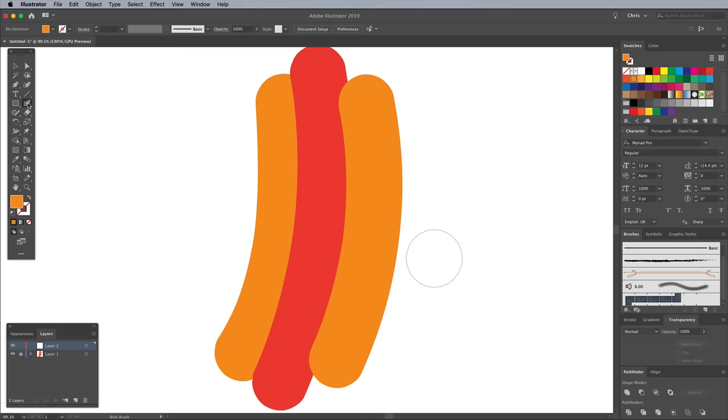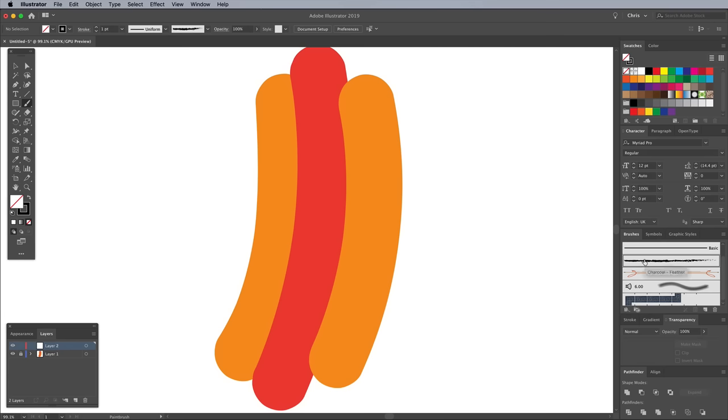Select the regular brush tool, then reset the default black stroke and clear out any fill. Choose a rough brush tip, such as charcoal, just to make these sketch lines feel more organic. Then reduce the opacity of the brush in the top toolbar to around 10%.